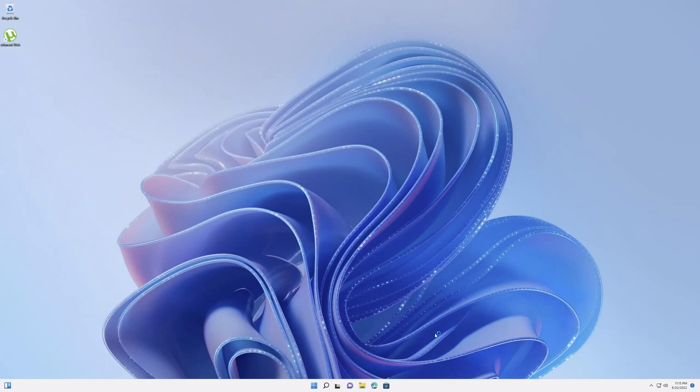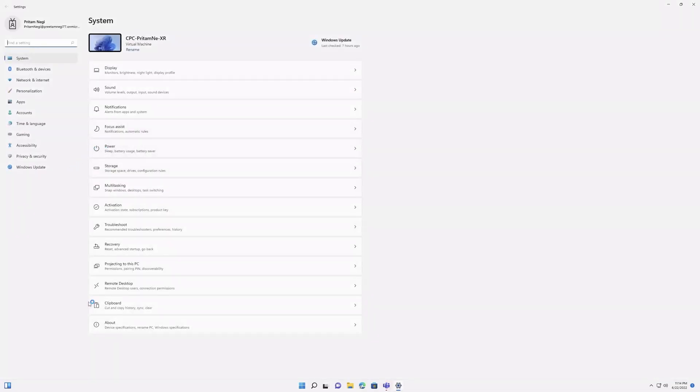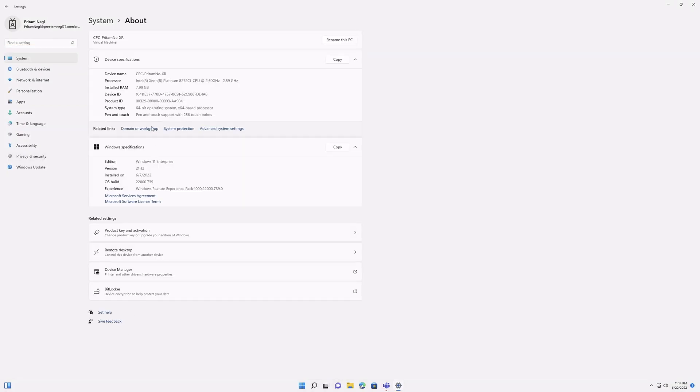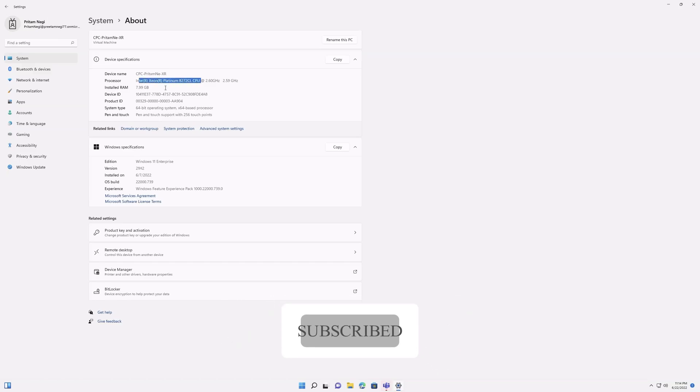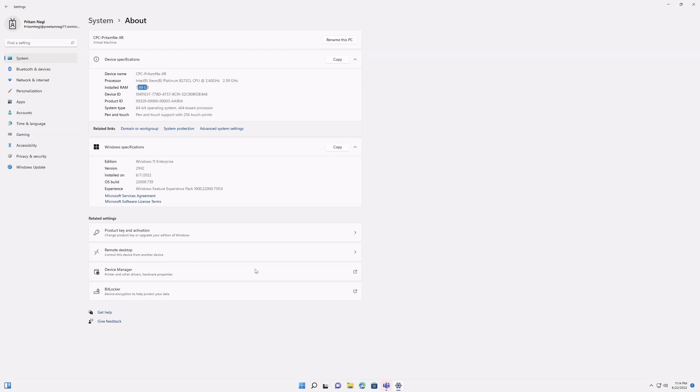So in this way guys we can access our remote PC, and now here we can see even the version that we are using is very different. Even the configuration of this machine is completely different. The processor is Xeon Platinum and the RAM is 8 GB, while my host machine has 32 GB of RAM and an old 8th generation processor.